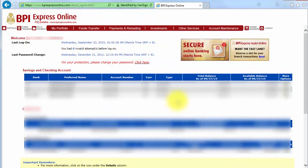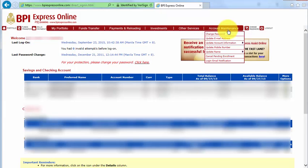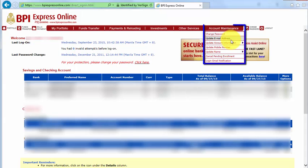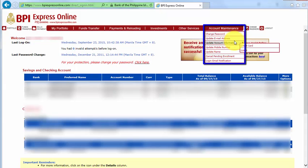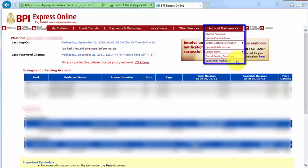I'm already logged into my account. Now let's click Account Maintenance. There are different options here: change password, update email address, update account information, update mobile number, update name, cancel pending enrollment, and login email notification.